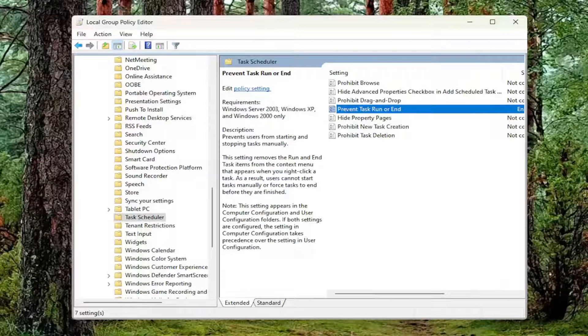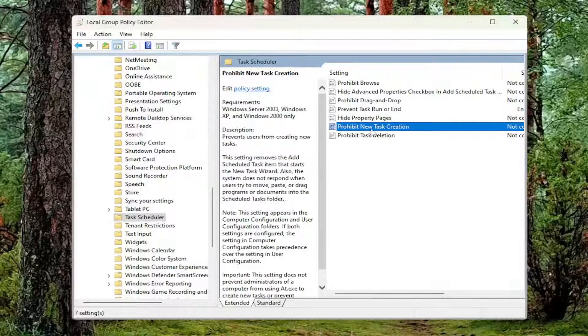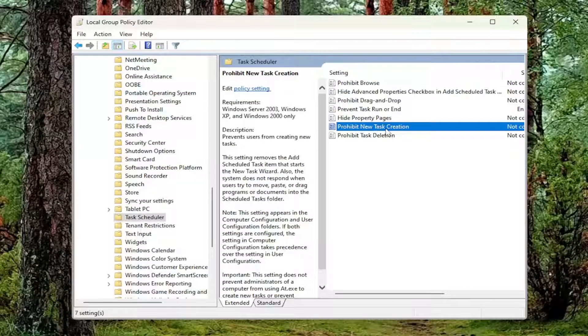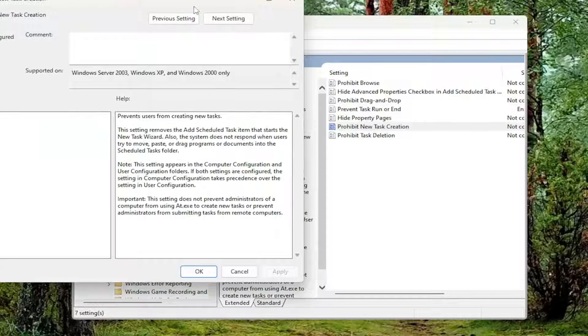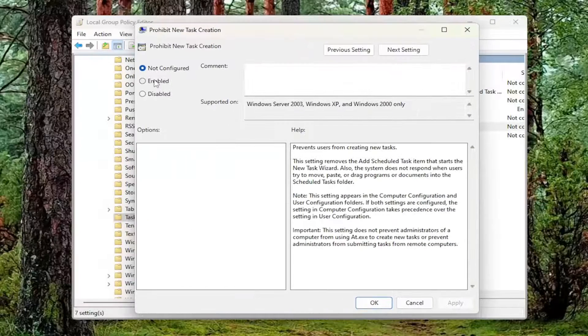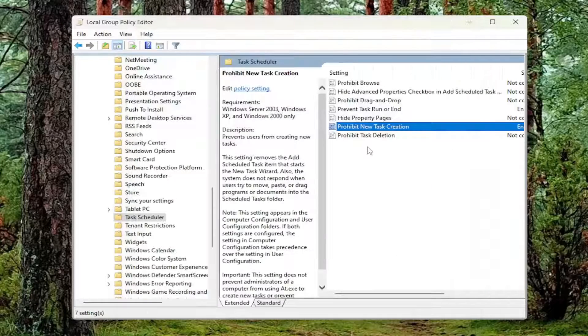And then you want to do the same thing for the last two items in here. The Prohibit New Task Creation. Go ahead and double click on that. Set that to Enabled as well and then Apply and OK.